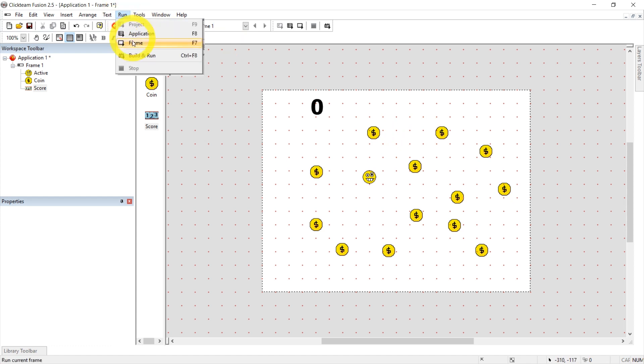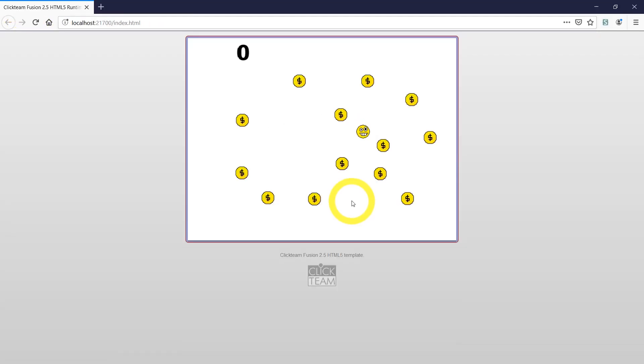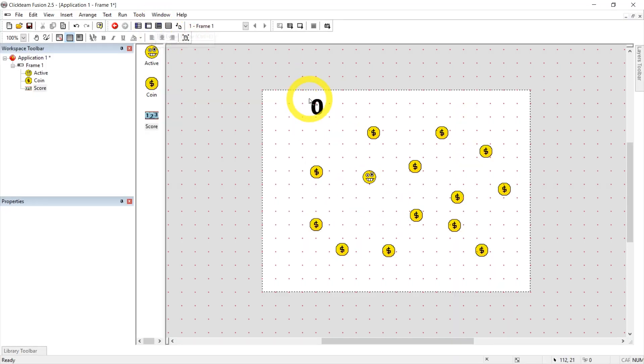Now, if we test this now, of course, nothing will happen. Yeah, because we didn't program anything yet. So now it's time to add behavior.